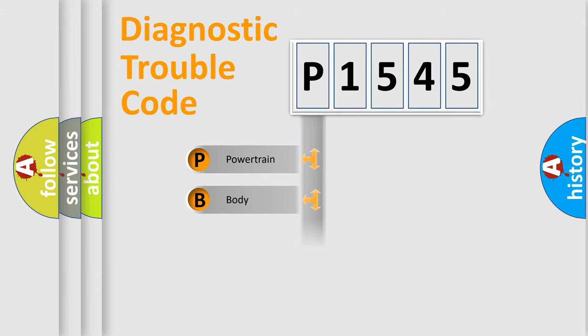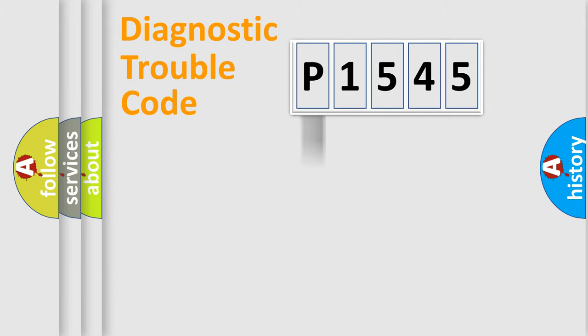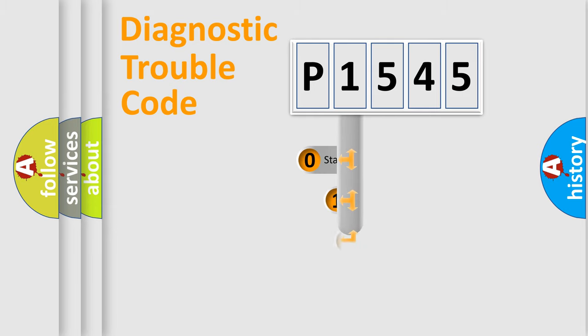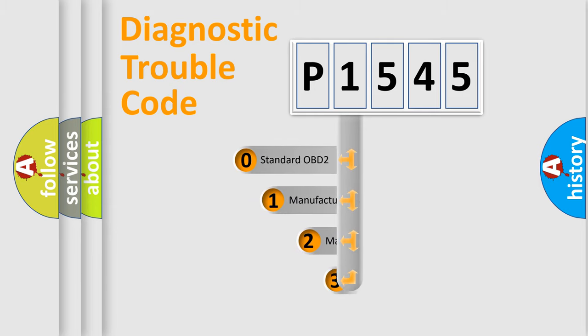Powertrain, Body, Chassis, Network. This distribution is defined in the first character code.